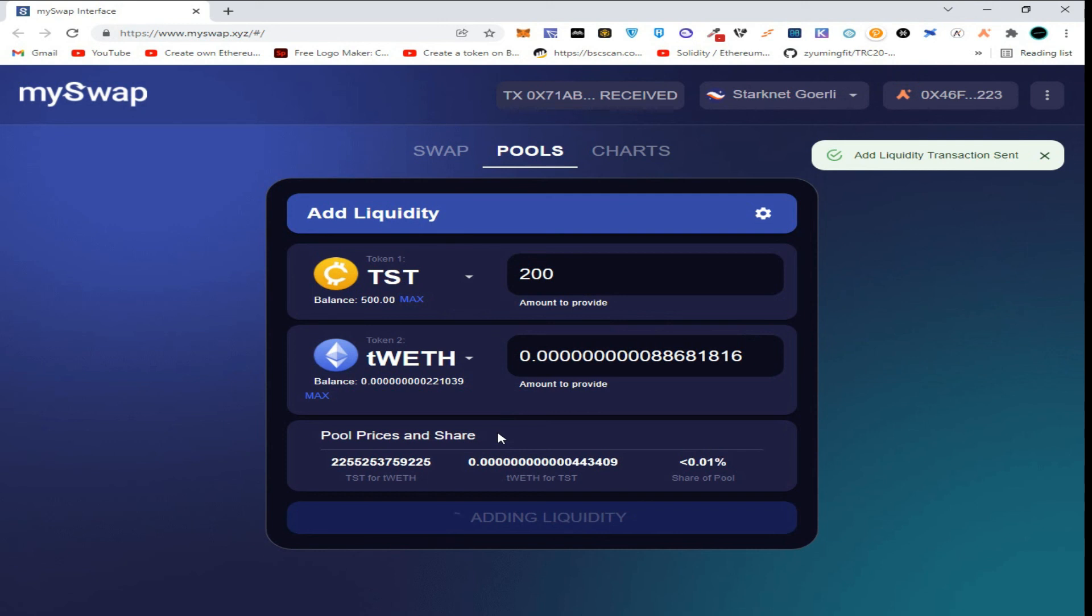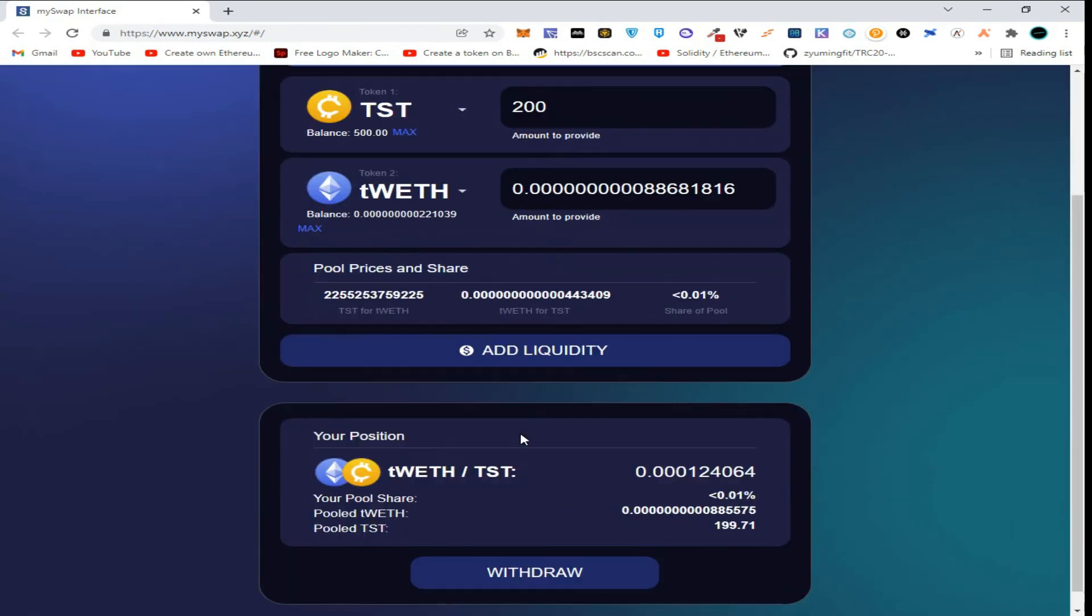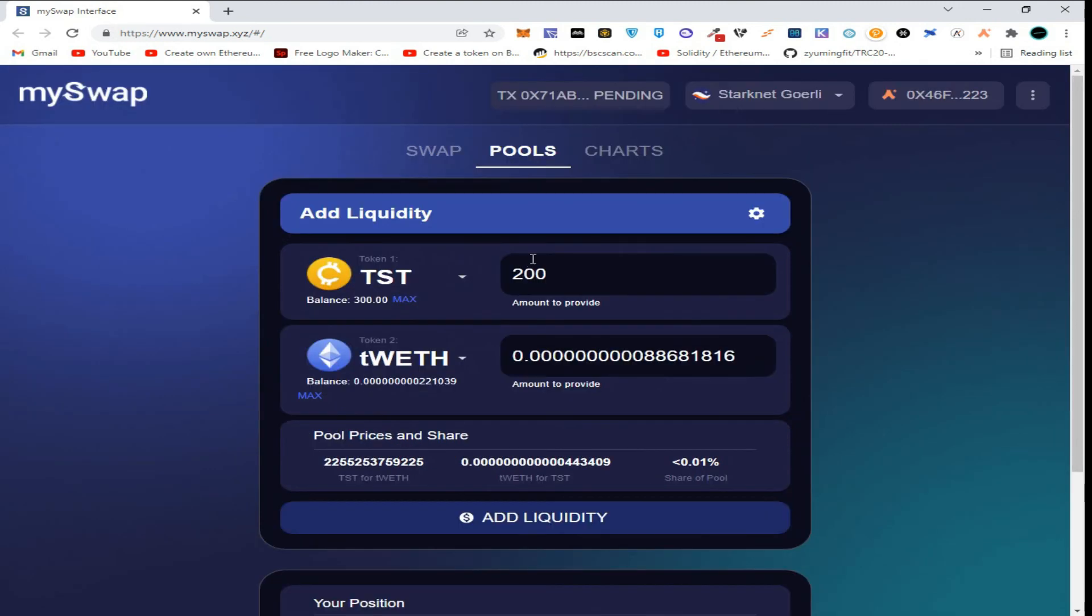So guys, I am telling you again that the transactions may be slower and take time in processing as it's a testnet airdrop. So guys, as you can see, we have successfully completed our next transaction and added liquidity. So these are the simple tasks which we have to perform to become eligible for future airdrop.